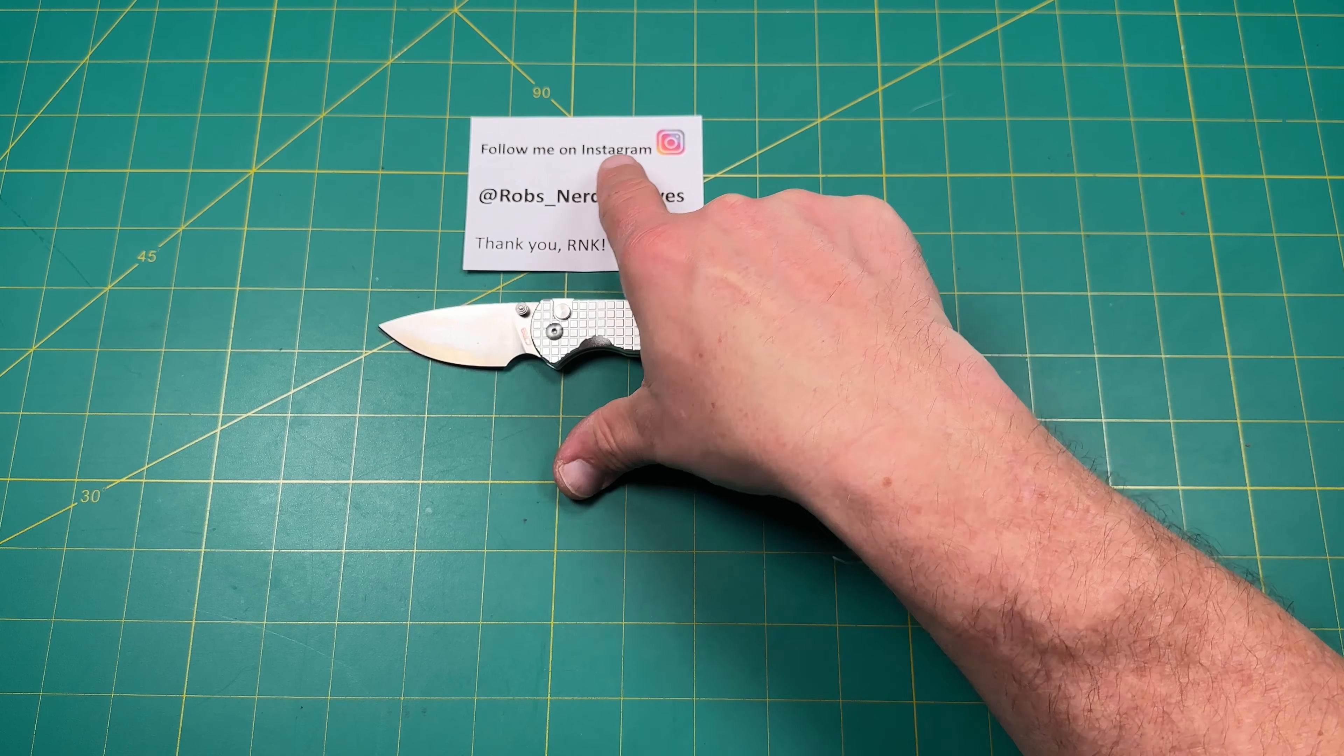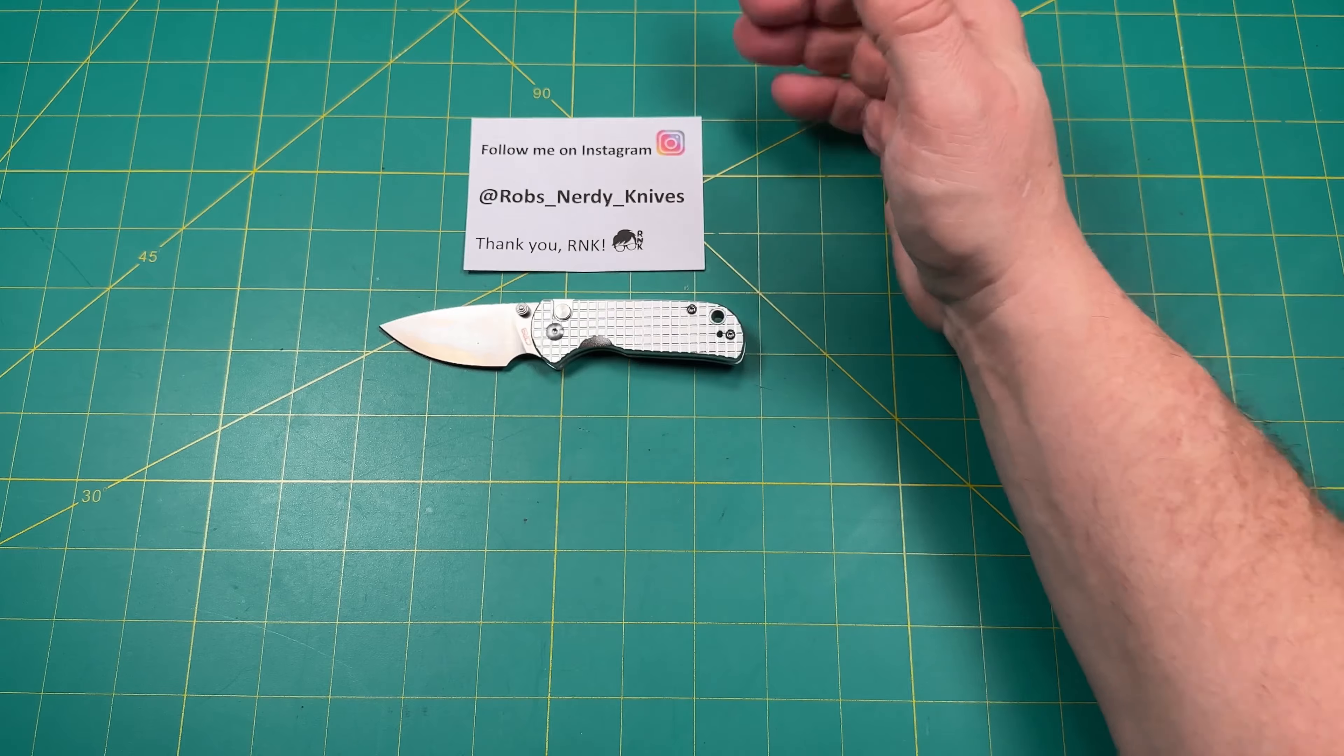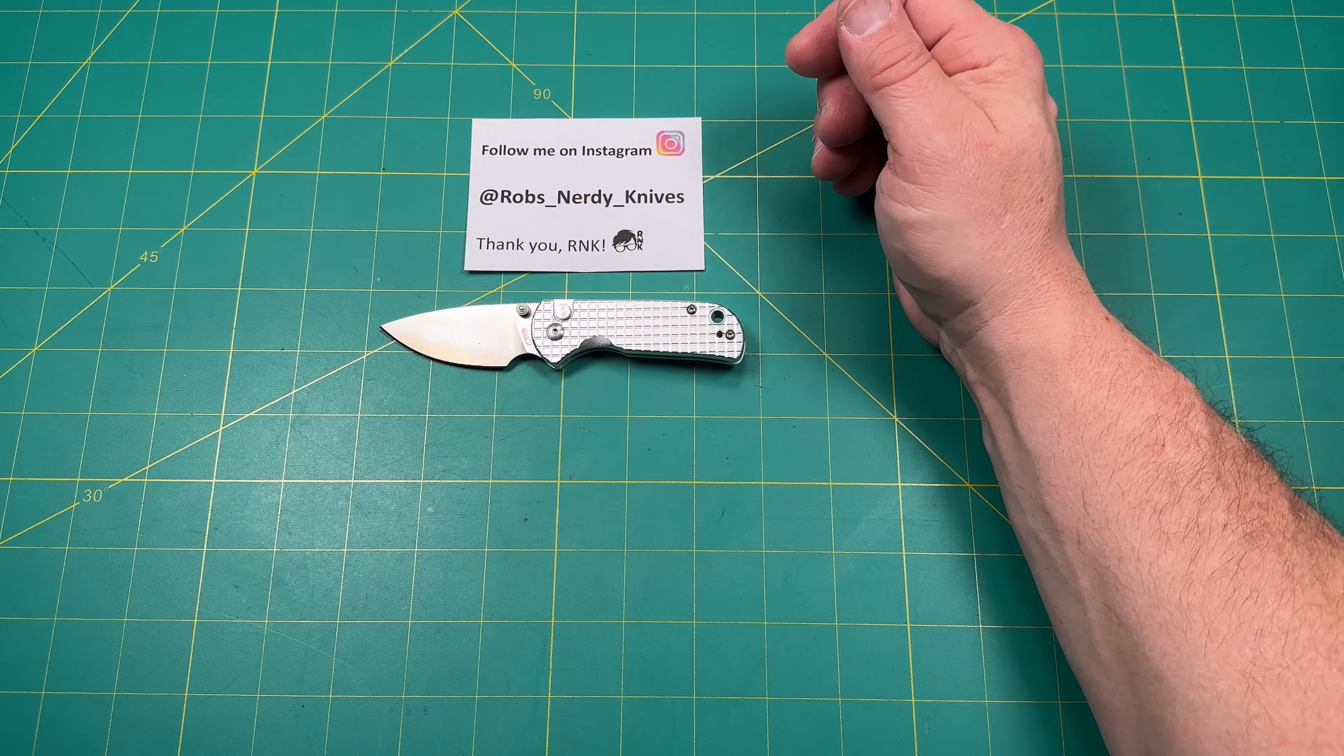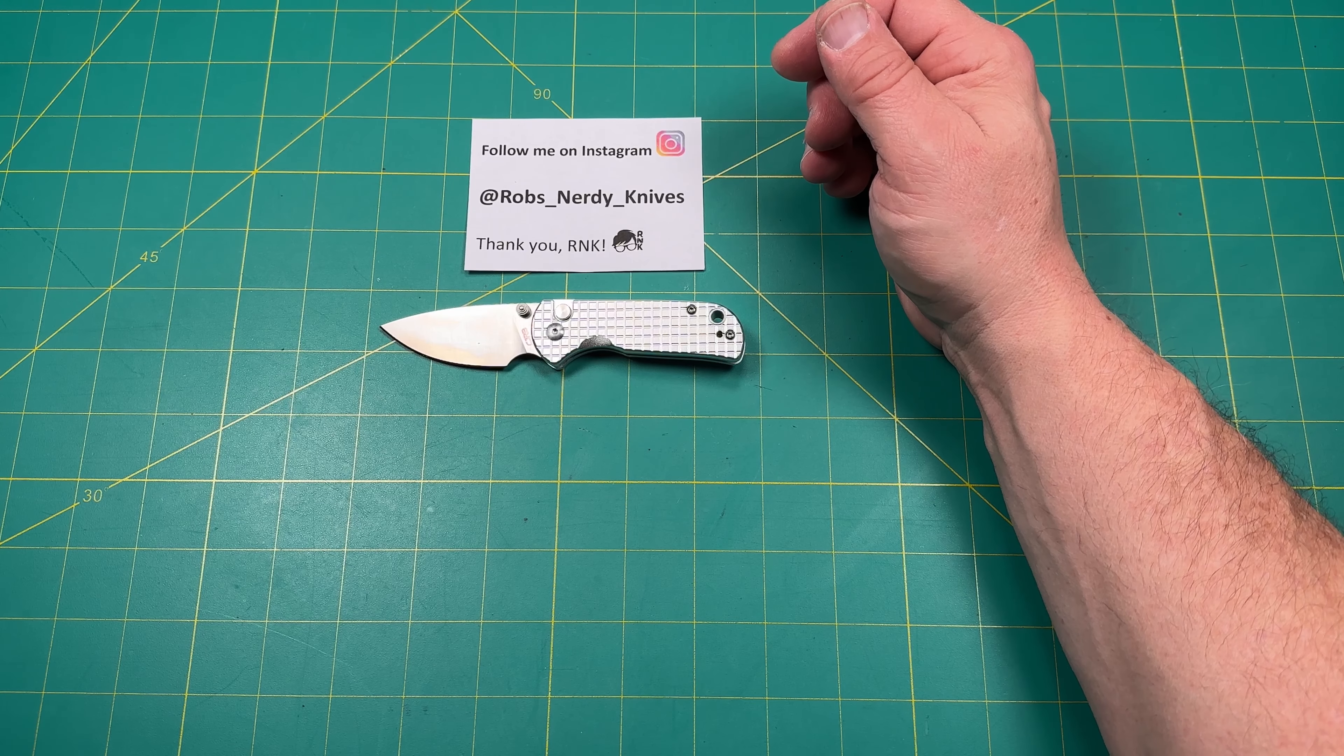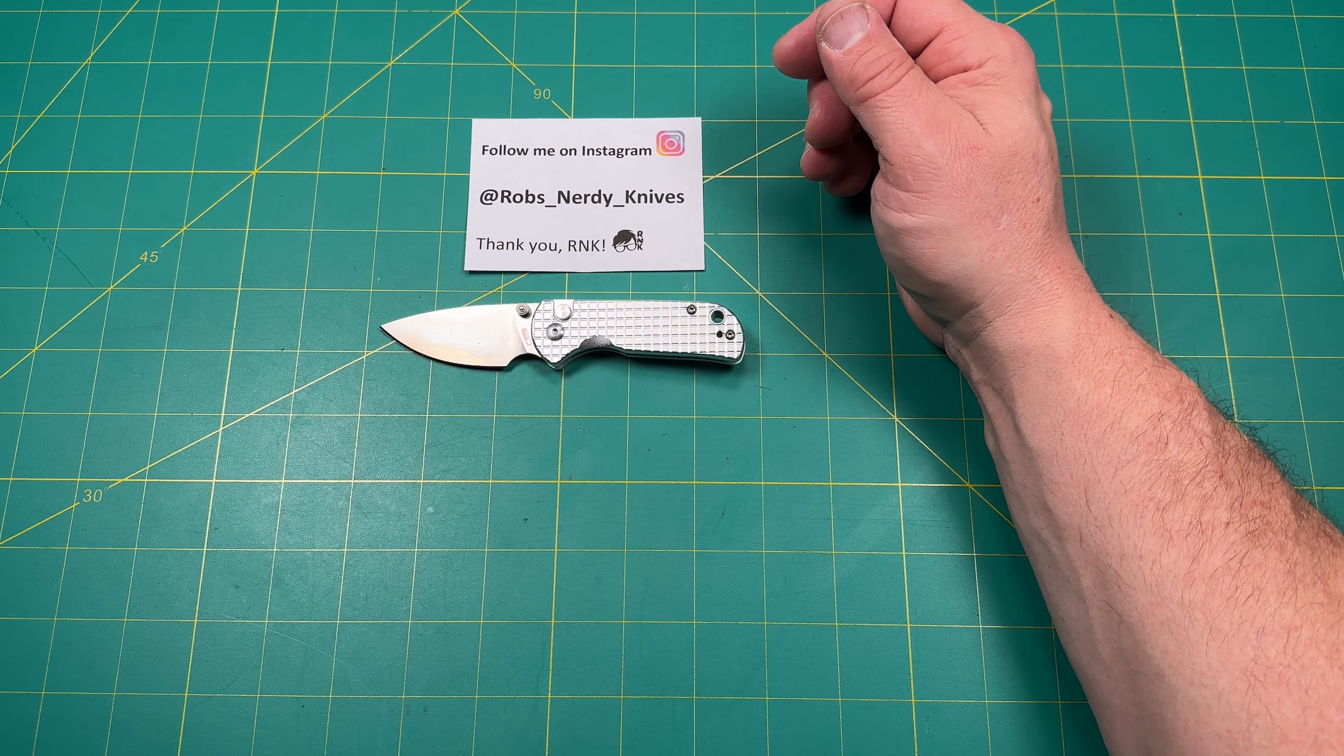Again, that's on Instagram at Rob's underscore nerdy underscore knives. Hey, thanks so much for watching today. Have a great day and a great week. Bye.